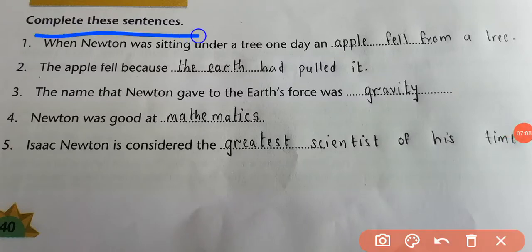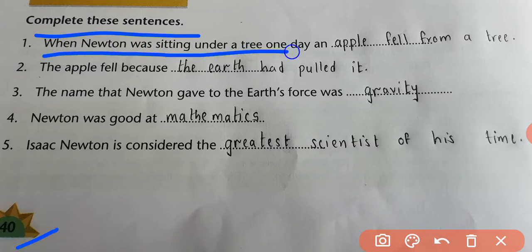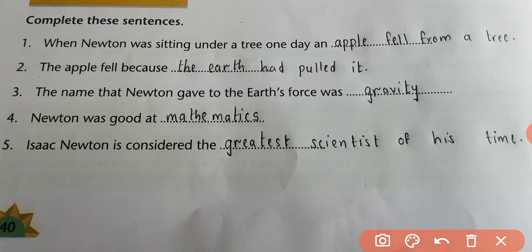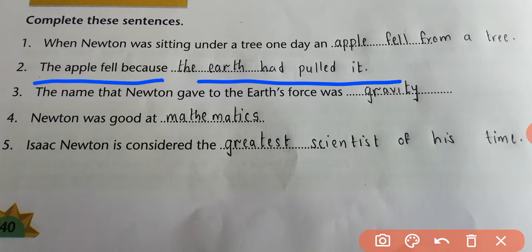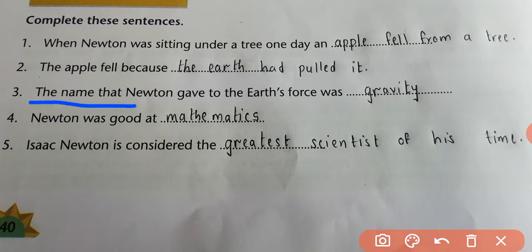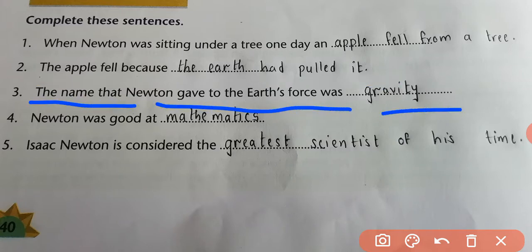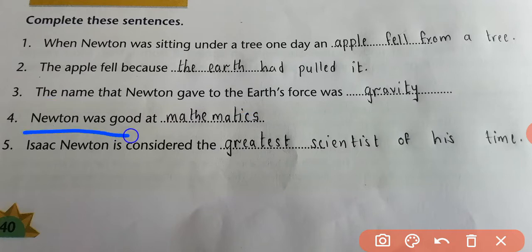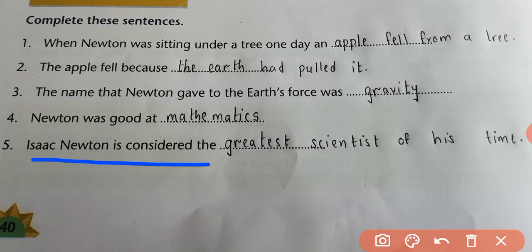Complete these sentences — this exercise is on page 40 of your textbook. When Newton was sitting under a tree one day, an apple fell from the tree. The apple fell because the earth had pulled it. The name that Newton gave to the earth's force was gravity. Newton was good at mathematics. Isaac Newton is considered the greatest scientist of his time.